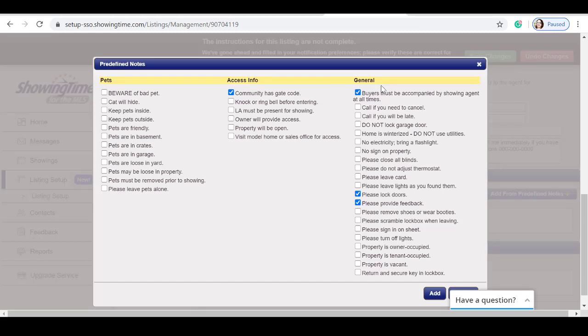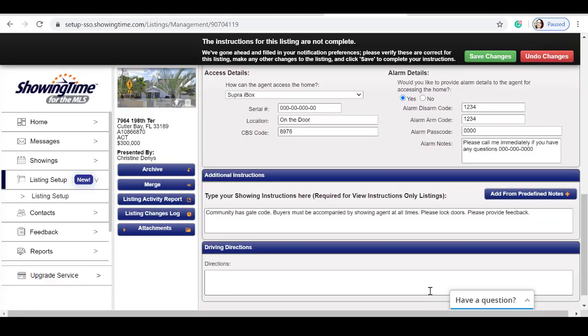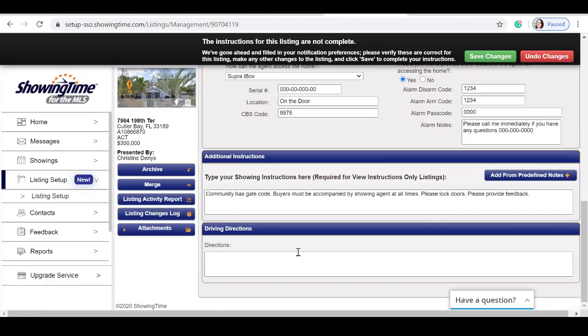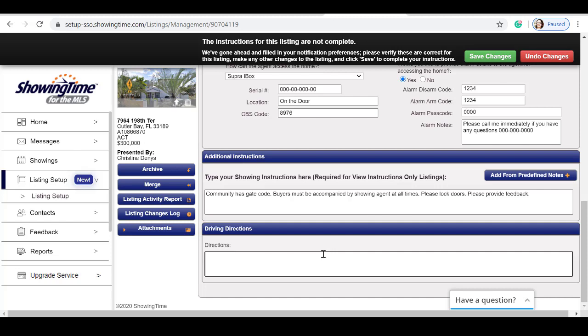Some of the examples I've selected is community has a gate. Buyer must be accompanied by showing agent at all times. Please lock doors and please provide feedback. Simply click add to continue. You can also add additional driving instructions.